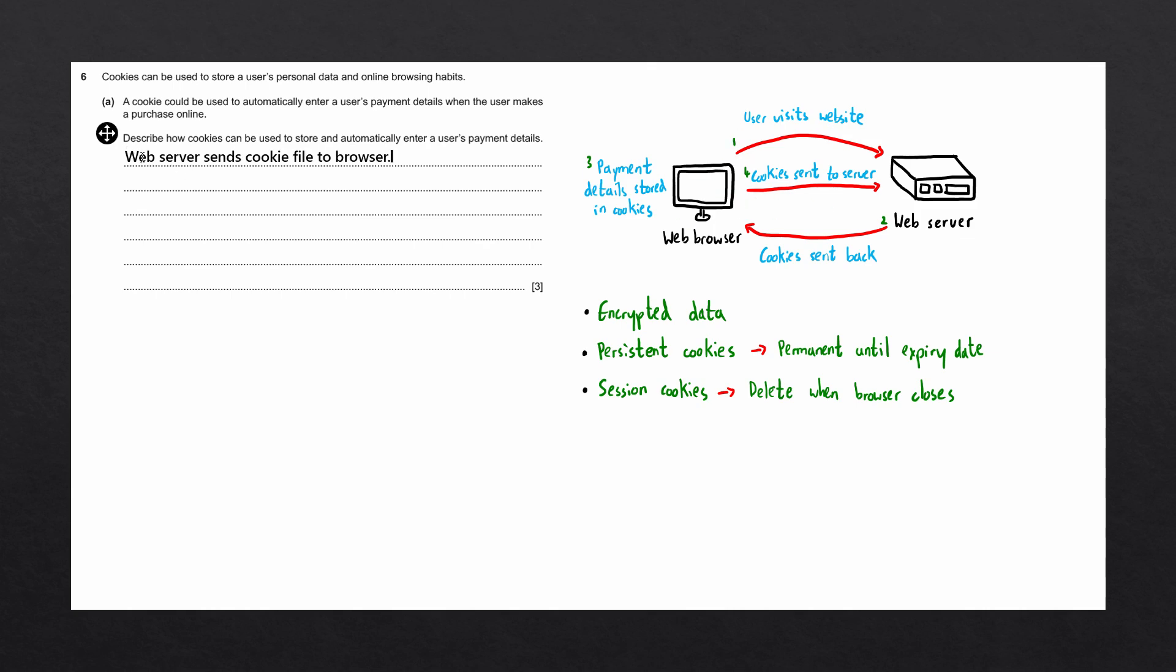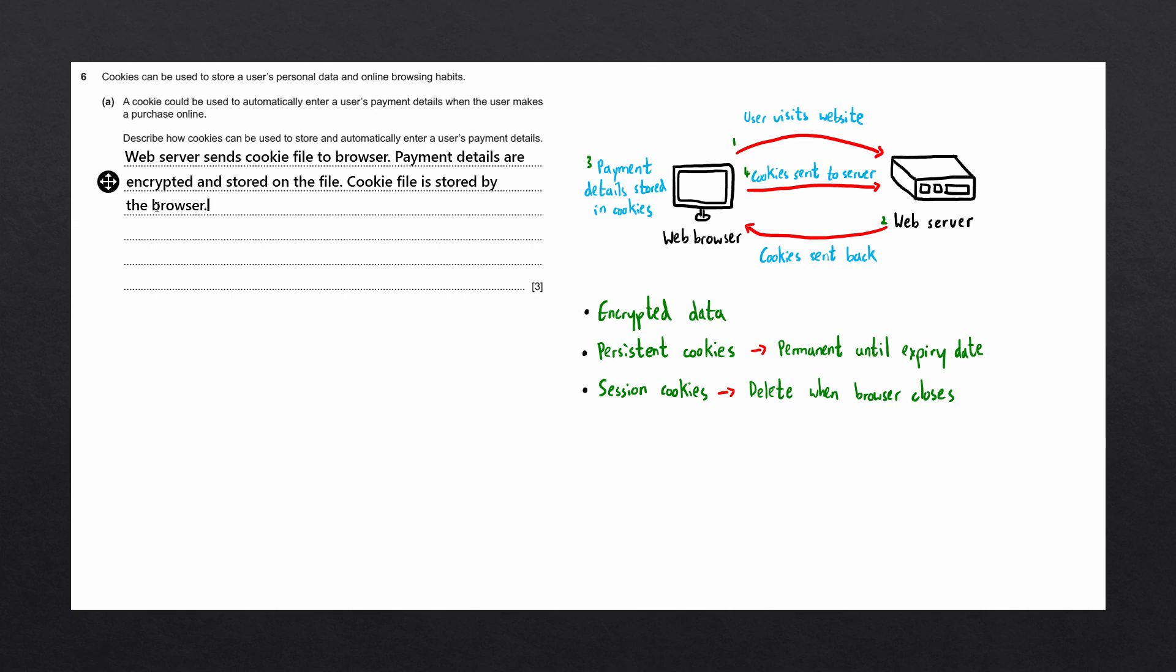So the first thing we can write is the web server sends the cookie file to the web browser. The payment details are then encrypted and stored on the file. The cookie file is then stored by the browser, usually on the user's hard drive.